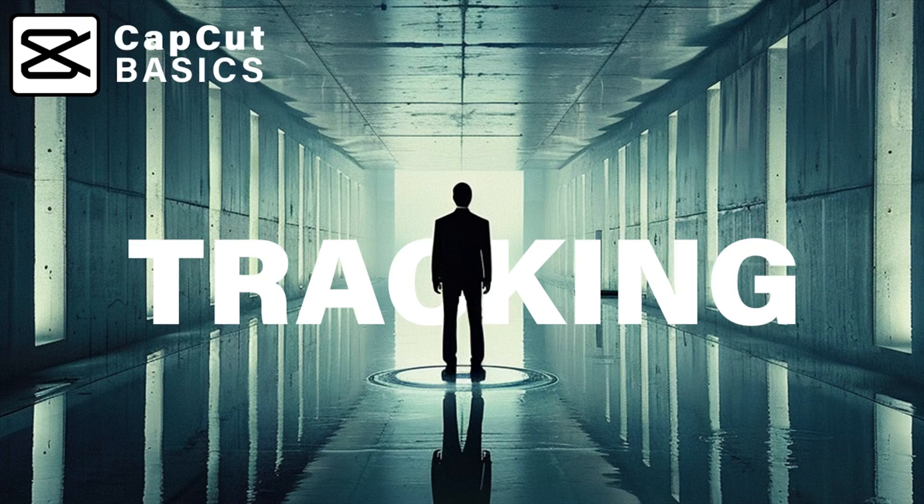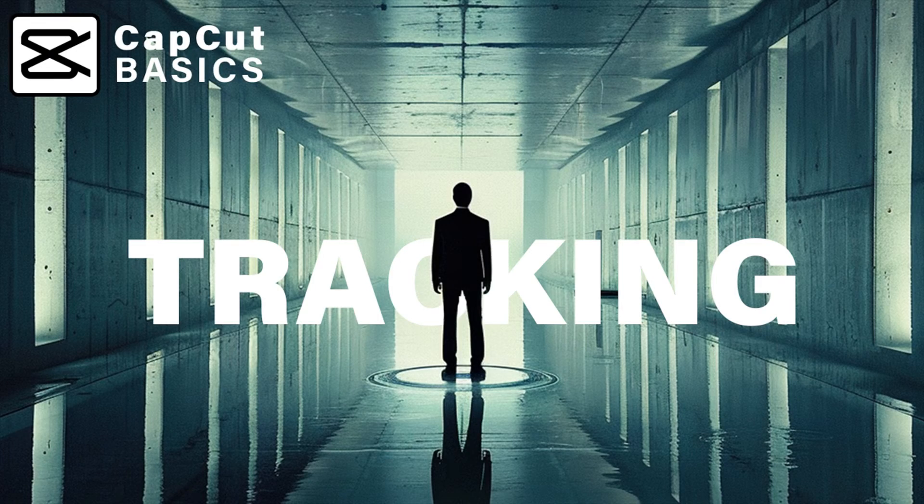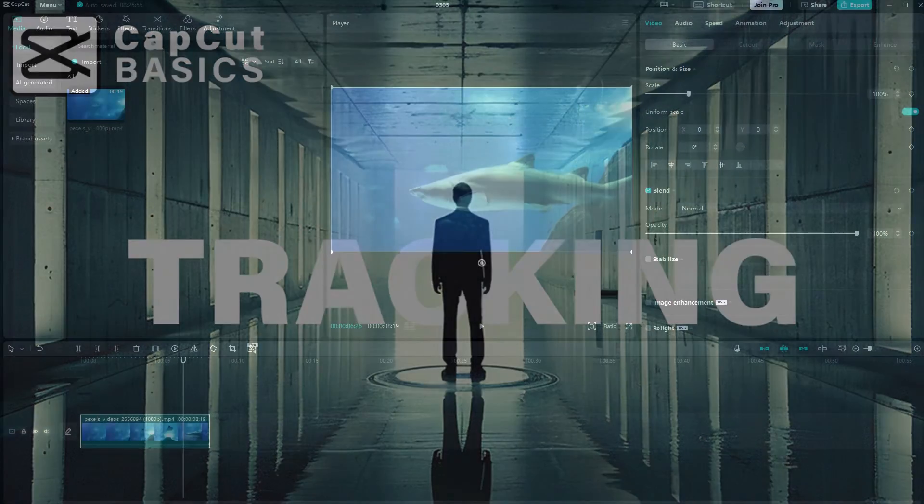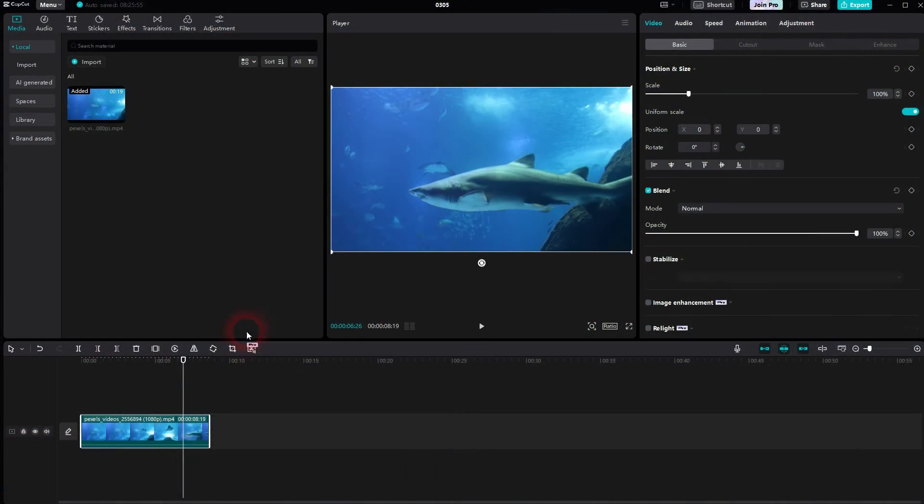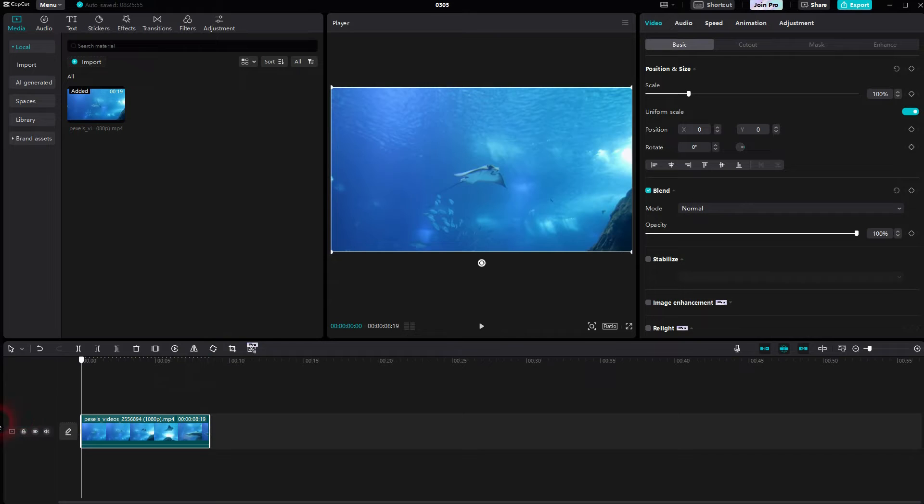I'm going back to CapCut. Let me show you how the motion tracking works. Let's just say we want to have this fish right here.